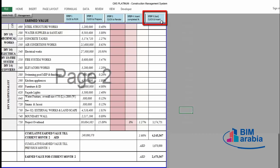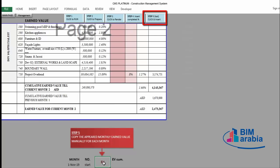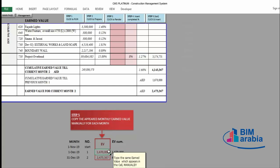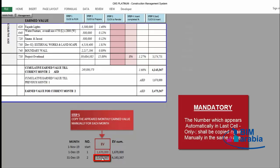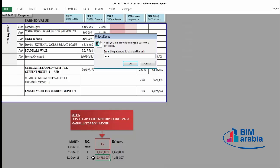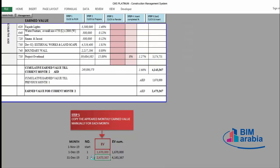Go to step five — click and insert the earned value. As you see, the first month has the earned value, and the second month also has the earned value. What you need to do is copy the monthly earned value manually for each month — whatever is written in the last cell, you write it again manually to fix it for the next month. So write here two million four hundred seventy-three thousand three hundred sixty-seven. CMS will ask for the password — the password is 'CMS' in uppercase.